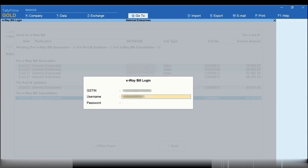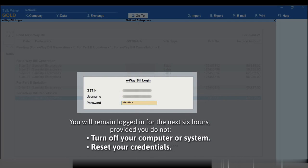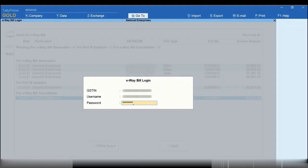Enter your username and password. You will remain logged in for the next six hours provided you do not turn off the system you are working on or reset the credentials. Press Enter.